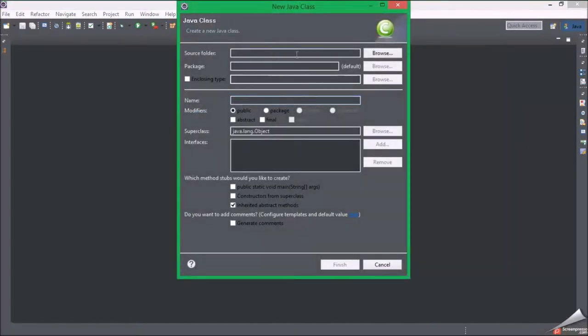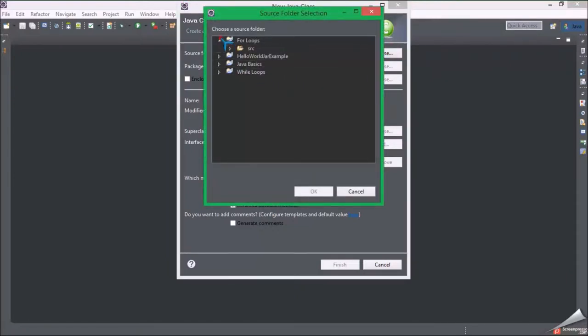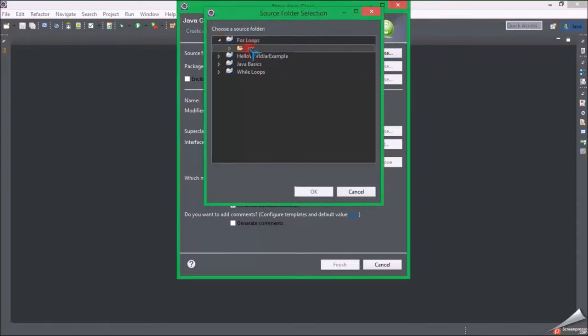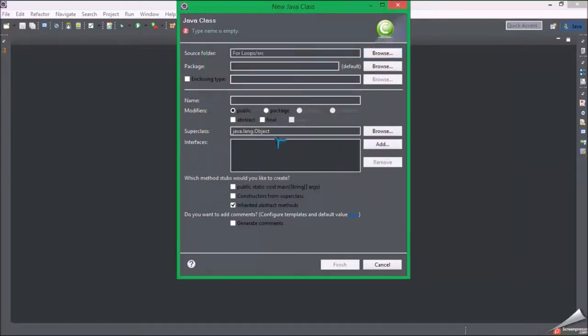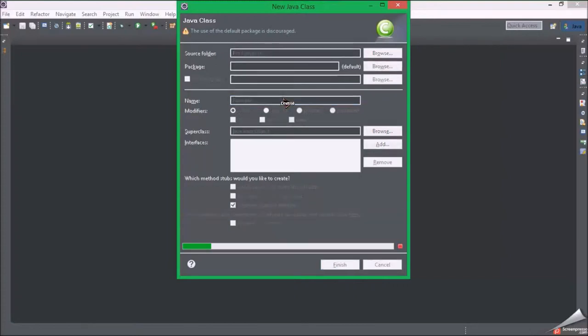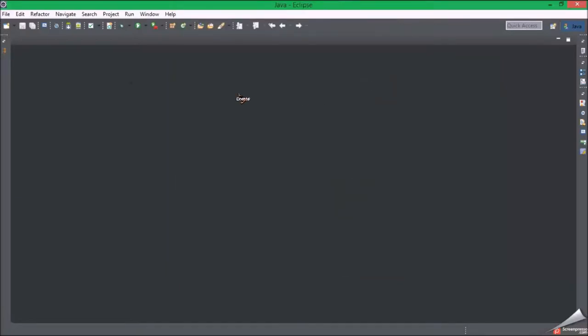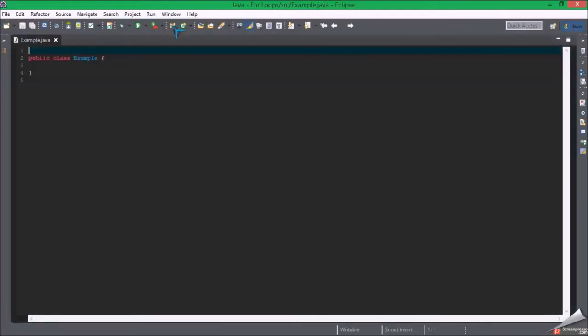Going here. There we go. It's not liking me using a default package because I didn't need to create one. I don't really need to.